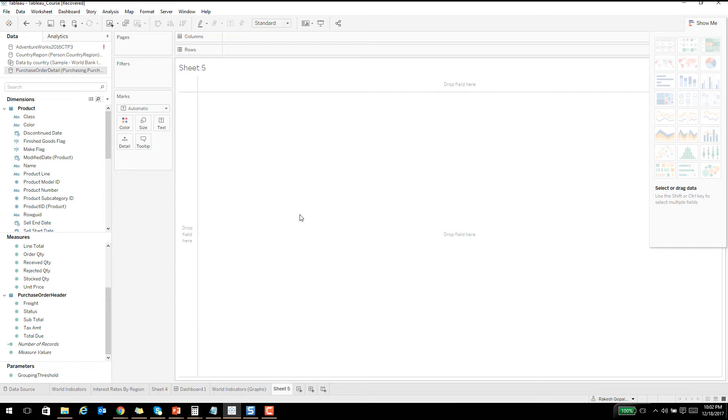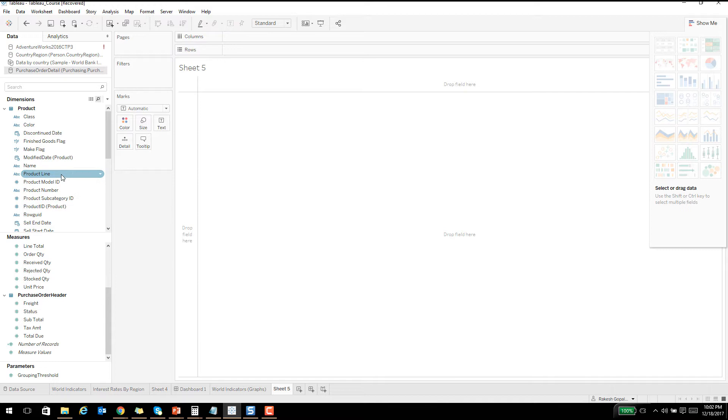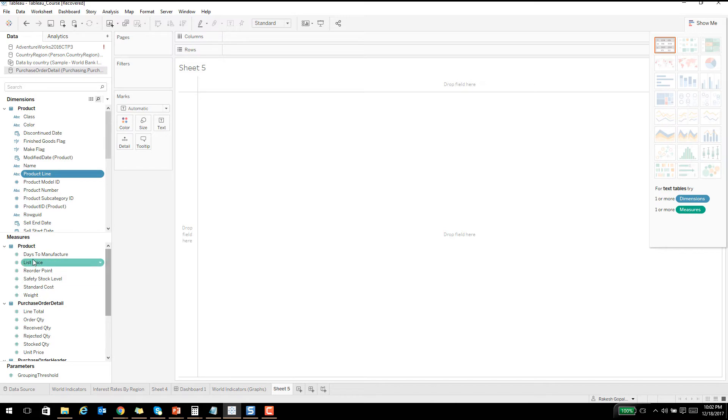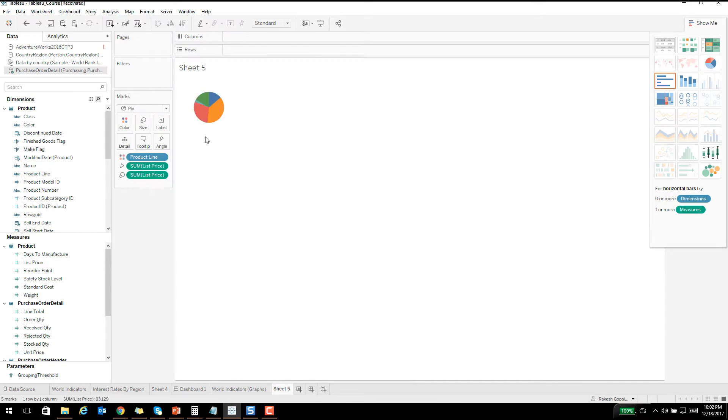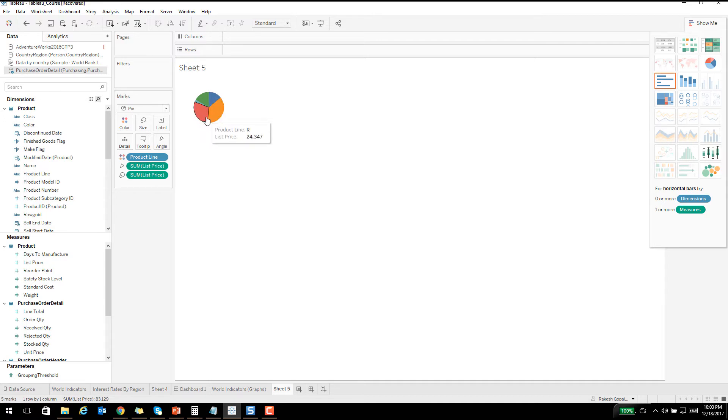Let's try some other graph. Let's try product line and list price. I'm selecting two and let's say I select pie chart and it creates a pie chart for me. It's very simple, but this pie chart is a little bit difficult to read, so I'm going to show you how to display the numbers.